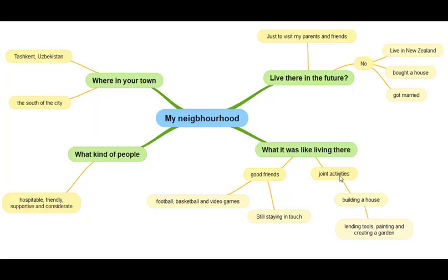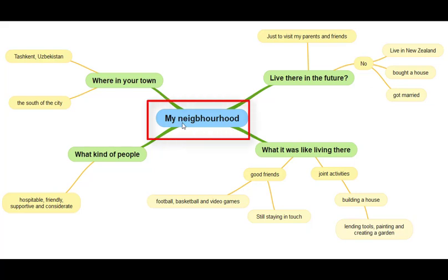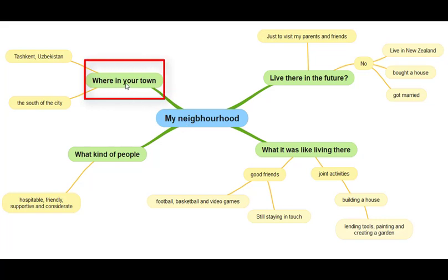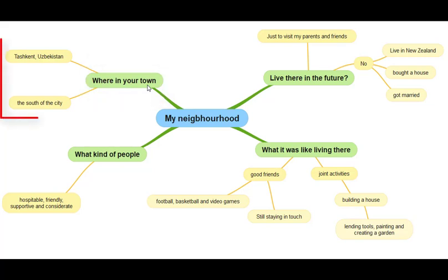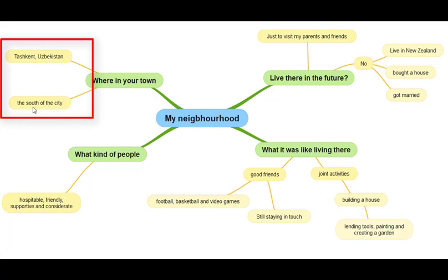Now let's look at this mind map. It's very important to write your key idea in the center. In this case, I have written the word 'my neighborhood.' The first aspect is where in your town — which means where is it located. Here I've written some keywords: Tashkent, Uzbekistan, and then where — in the south of the city. I'm not going to write any long sentences here. All you need to do is write only the keywords that you will be using in your presentation.